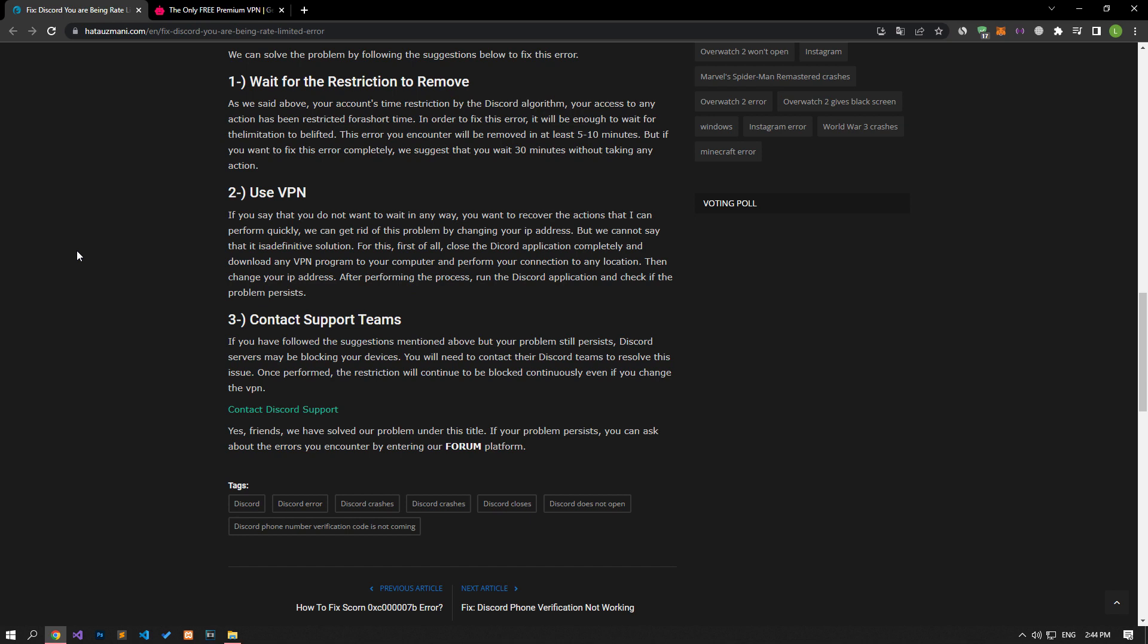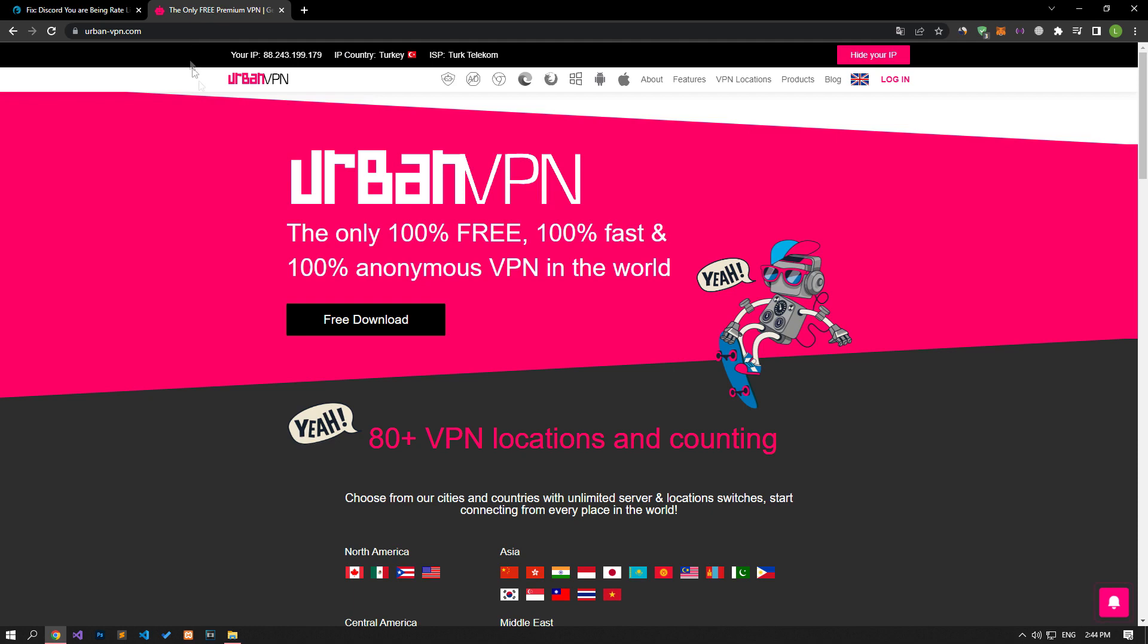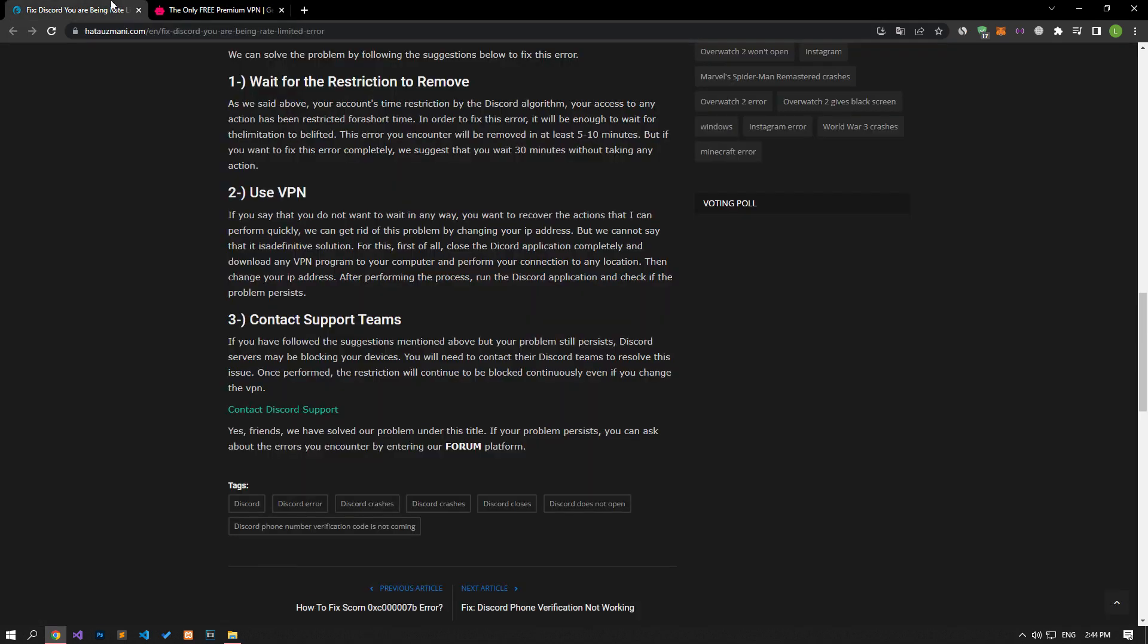If you say that you do not want to wait in any way, you want to recover the actions that you can perform quickly, we can get rid of this problem by changing your IP address. But we cannot say that it is a definitive solution. For this, first of all, close the Discord application completely and download any VPN program to your computer or mobile device and perform your connection to any location. Urban VPN can be for computer users, then change your IP address. After performing the process, run the Discord application and check if the issue still persists.